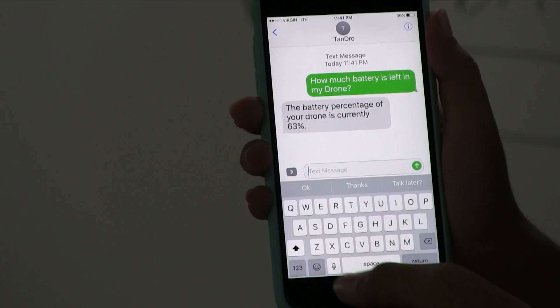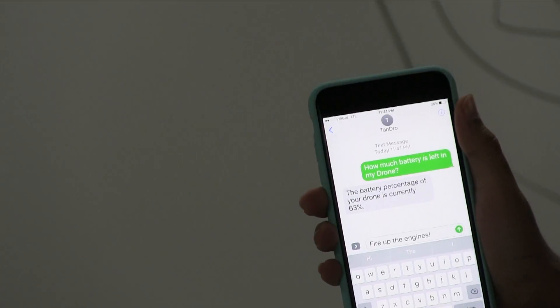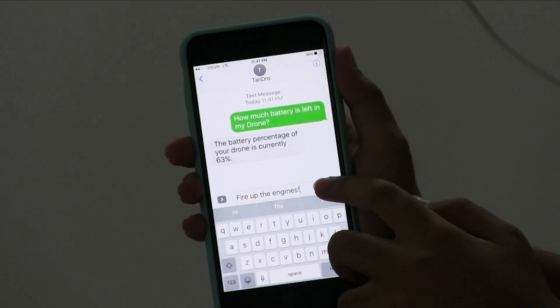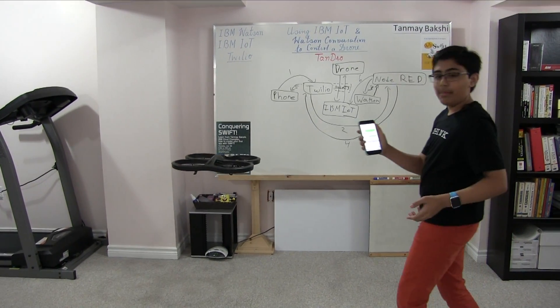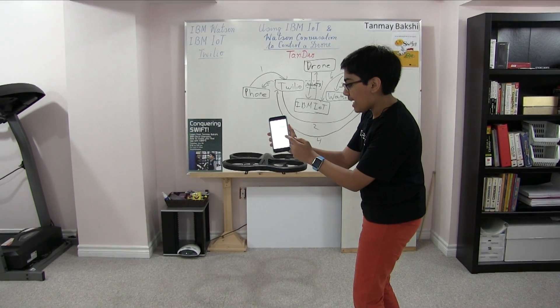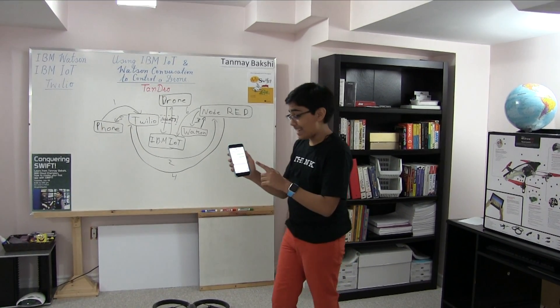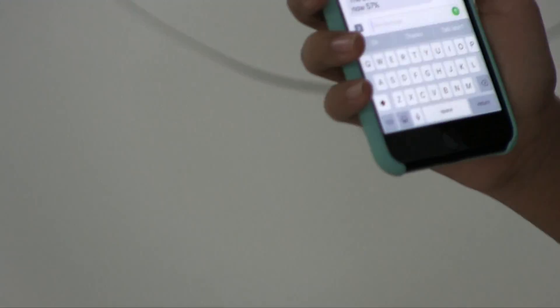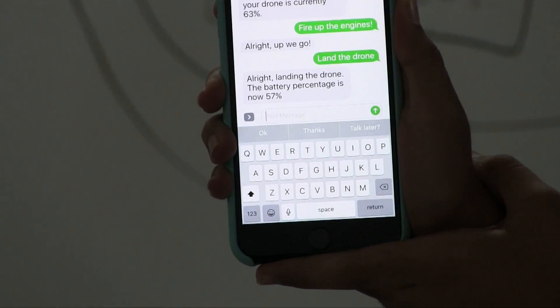Now I'm going to say 'Fire up the engines!' and look at the drone. The drone has now taken off. Then I say 'Land the drone.' The drone has landed. When I said fire up the engines it replied 'All right, up we go,' and once I said land the drone it said 'All right, landing the drone — the battery percentage is now 57 percent.'